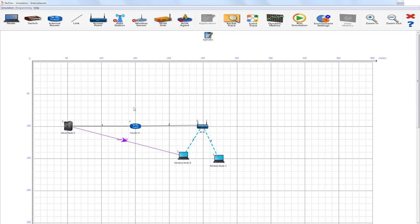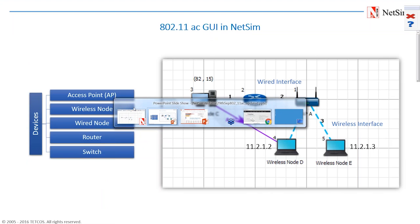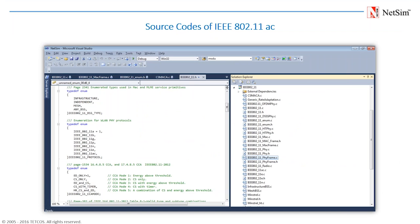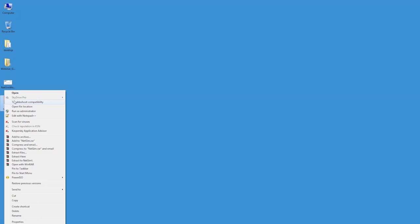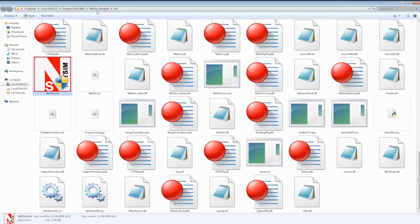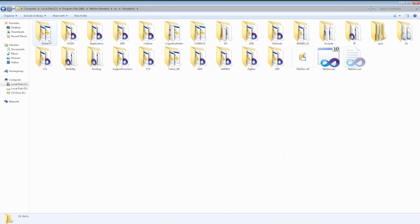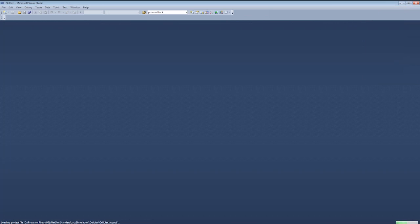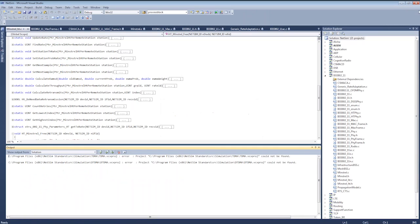We will show you how to run the simulations subsequently. As you may be aware, NetSim comes with source C codes that users can modify. We will quickly take you through the file system of 802.11 and the source code files that are there. You can right-click and open the install directory. If you go into the SRC folder and go into simulation, you will find a NetSim.sln file. This is nothing but a solution file in Visual Studio. Once you open this, you can see that all the files are open here in Visual Studio.